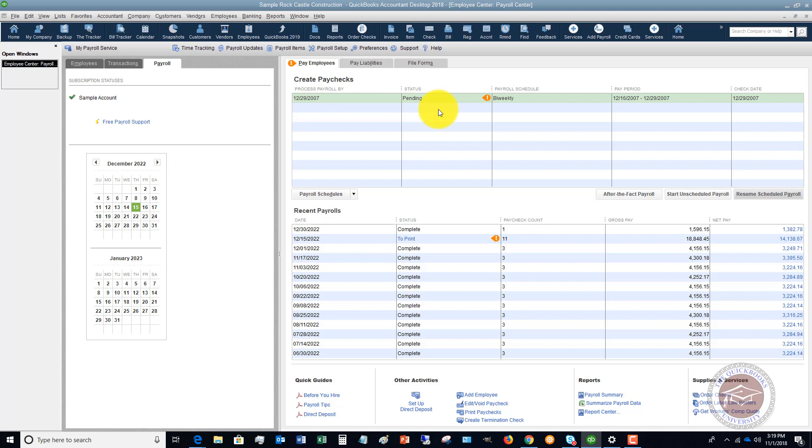The key to the payroll is the setup. So when you get that subscription and if you're running it yourself, you definitely want to spend the time on the front end in the setup.